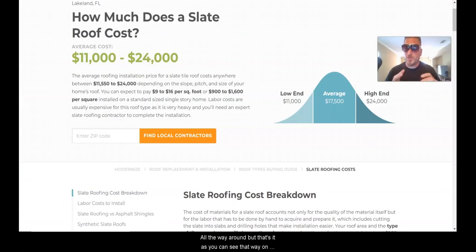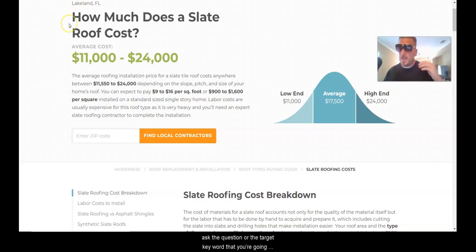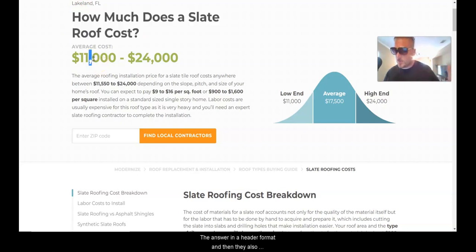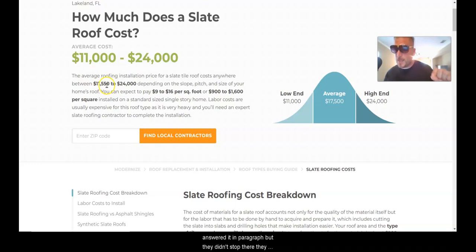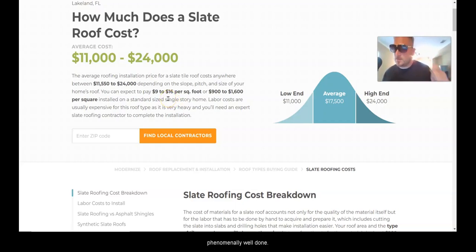The entire paragraph is minified, but that's it. The main thing I want to show you is the answer target is fully up on top of the page. They asked the target keyword in header format, answered it in header format, answered it again in paragraph format, and then bolded — or put a strong tag on — the really important data points they want Google to pick out. This has been phenomenally well done.